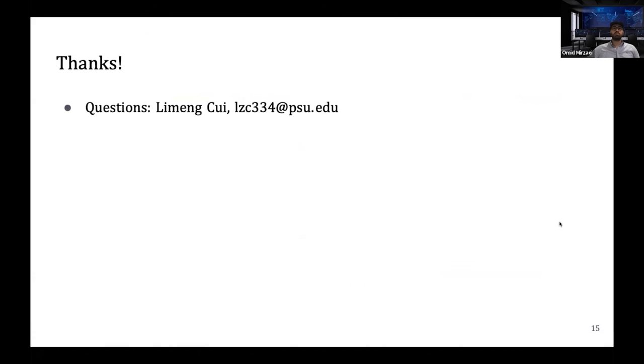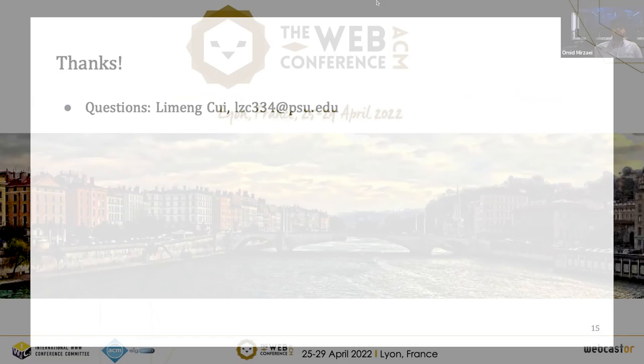Thank you for listening. This is the end of my presentation. For any questions, feel free to send me an email.